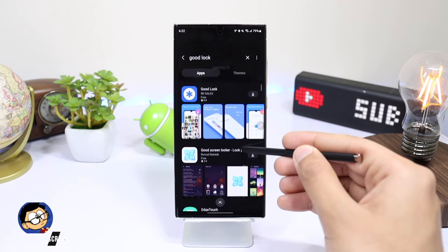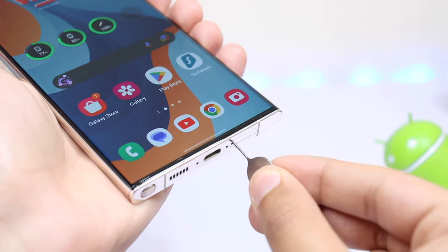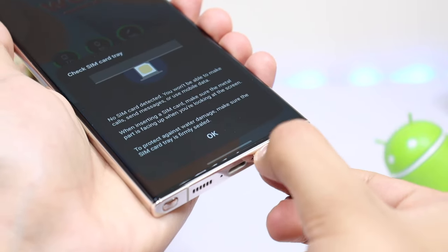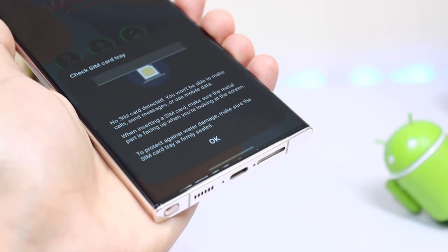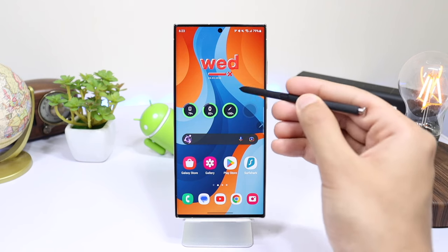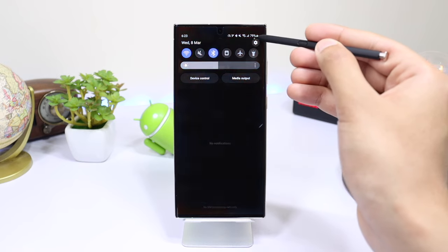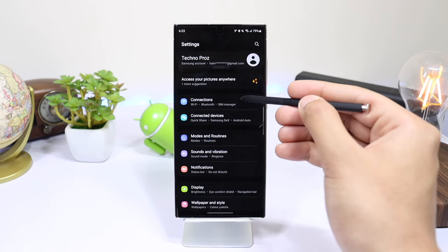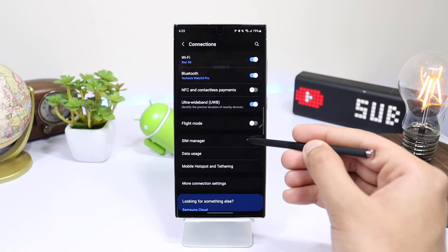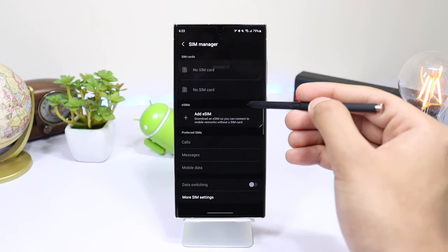For this, eject your SIM card using a SIM ejection tool. This is necessary as Samsung uses carrier information to identify the region. After ejecting the SIM card, also make sure your eSIM is turned off if you are using that. You can check by going into Settings, tap on Connections, choose SIM Manager, and check if eSIM is turned off or not.